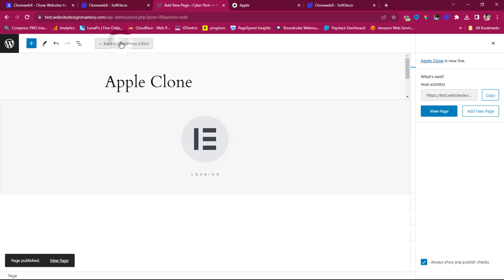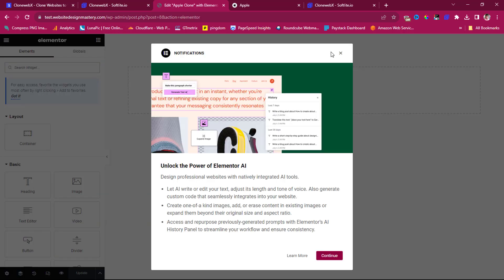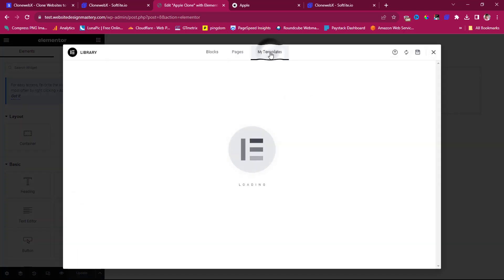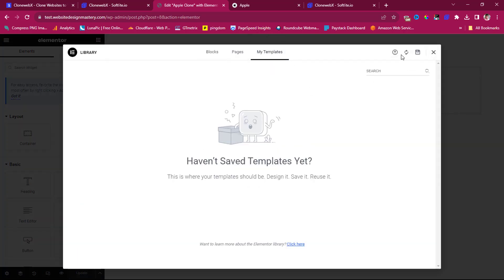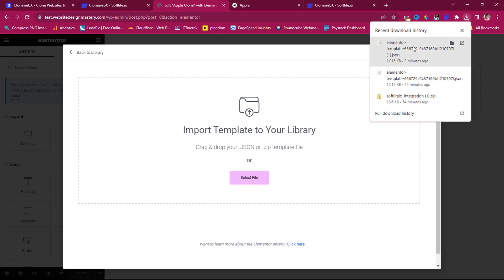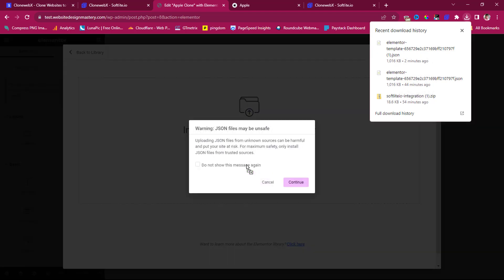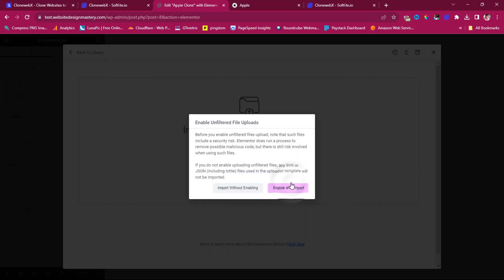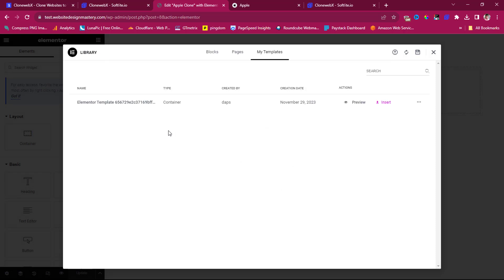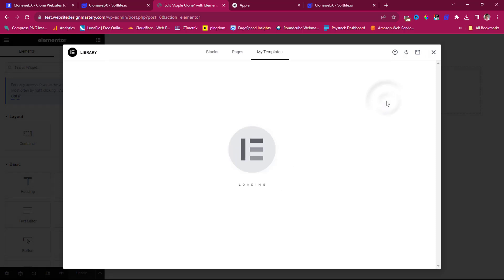Now let's edit this page with Elementor. Go to the Template section, click the Upload button, browse to the downloaded JSON file, then click Enable and Import. The template has been imported — now I'll insert it into the page.